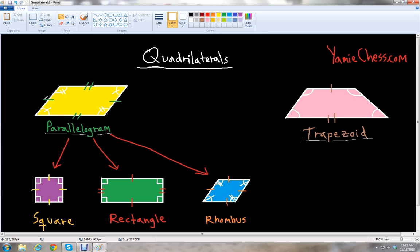Notice with the parallelogram that the opposite sides are parallel to each other, and they have the same length — those sides are congruent. This side and that side are congruent, and this side and that side are congruent. Also notice that the angles opposite of each other are congruent, or the same measure. So these angles are the same, and those angles are the same.